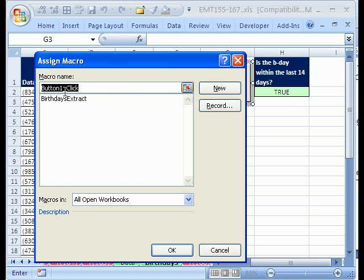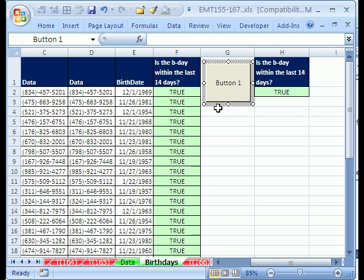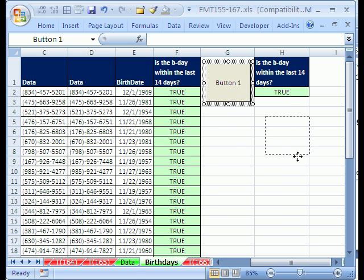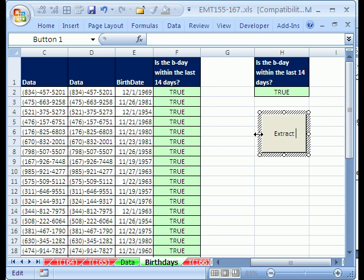And it immediately says, hey, what macro do you want to use? I'm going to click on that one, click OK. Well, with it still in edit mode, I'm going to click it, put it somewhere over here, and maybe type extract birthdays.